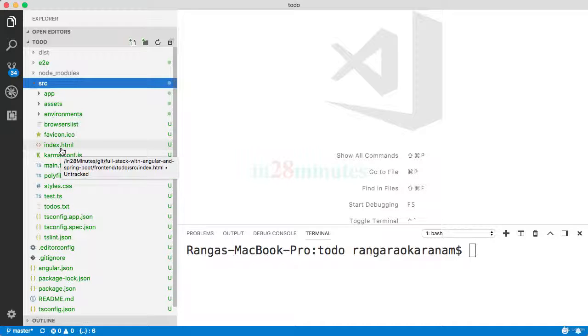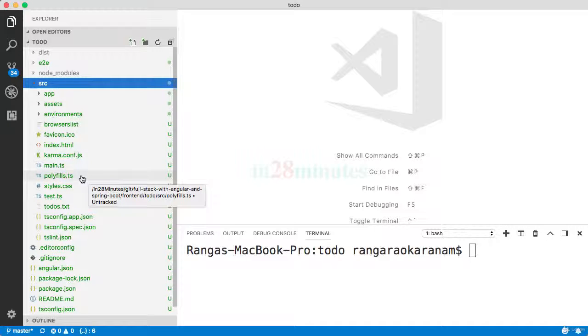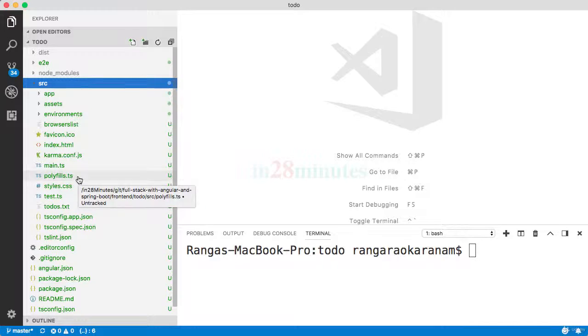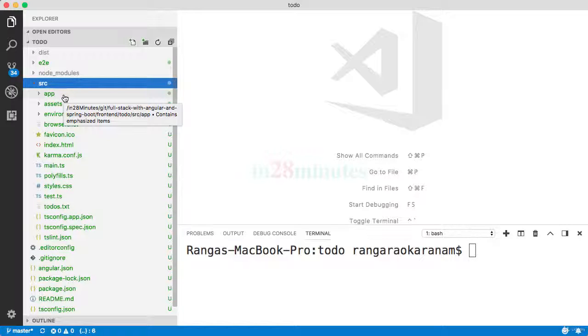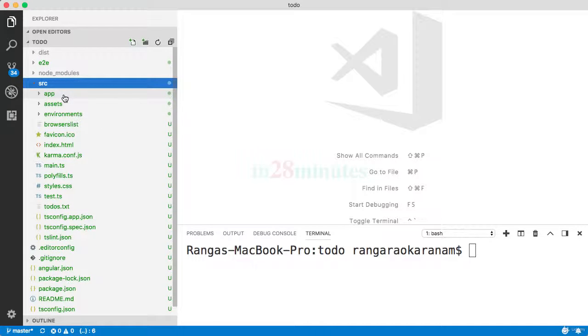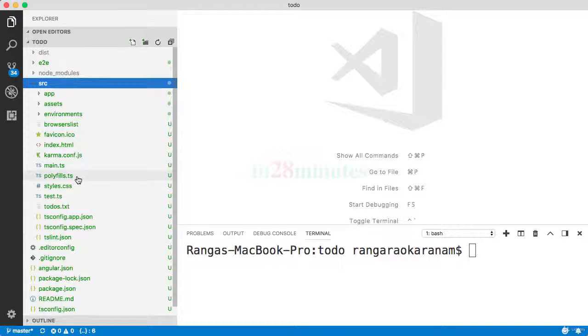The other files which are present in here is something called polyfills.ts. We know that different browsers have different levels of support for all the web standards. The same JavaScript code might not work in all the browsers. polyfills.ts would take care of these browser incompatibilities and make sure that whatever code that we write would be compatible with all the browsers.